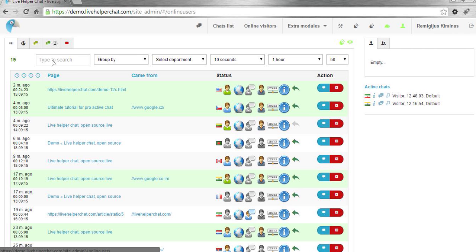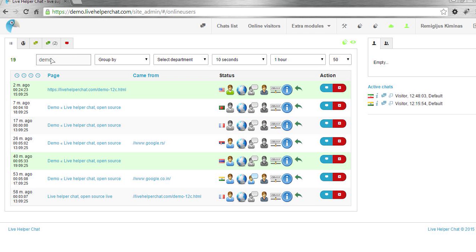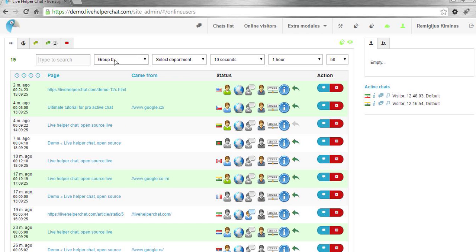About the online visitor list. First of all, you can search. Let's say you want to see how many visitors are on our demo page. You just type 'demo' and you instantly see these users.